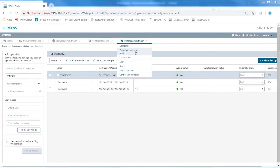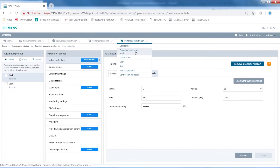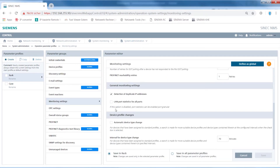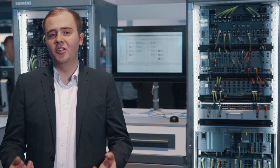Sinec NMS extends the model by two elements: northbound interface and system administration. The latter contains the central commissioning and administration of widespread Sinec NMS operations in the Sinec NMS control, as well as user management. Network information can be provided via OPC UA for other applications using a northbound interface.